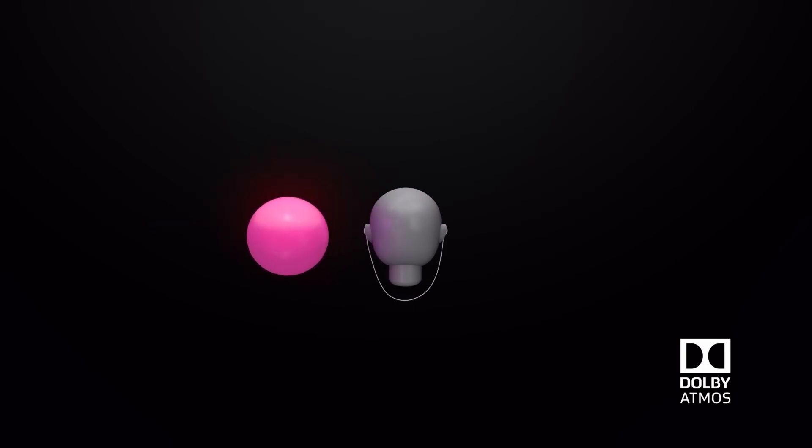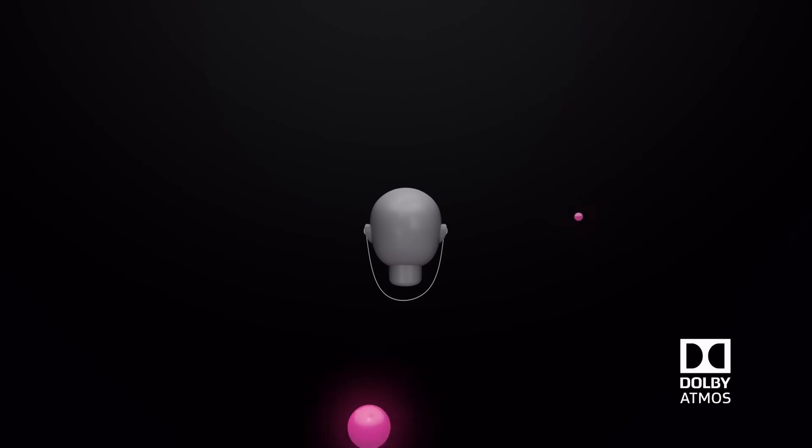Let's compare. This is stereo. And this is Dolby Atmos.